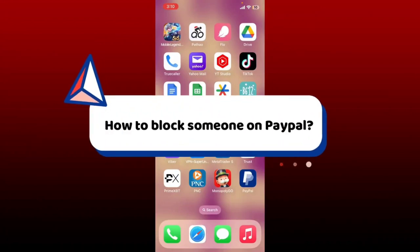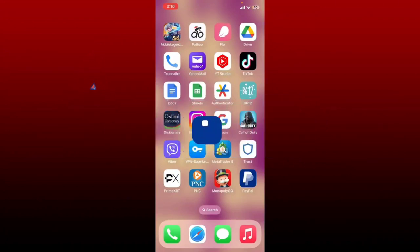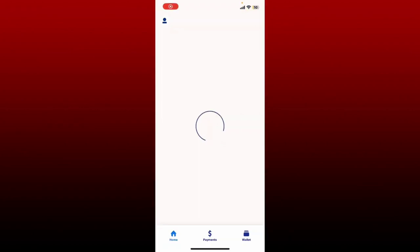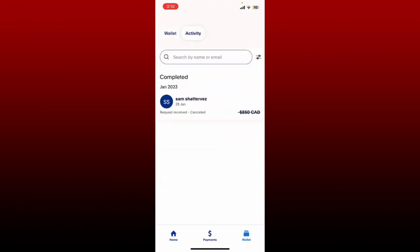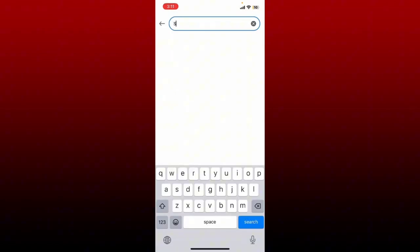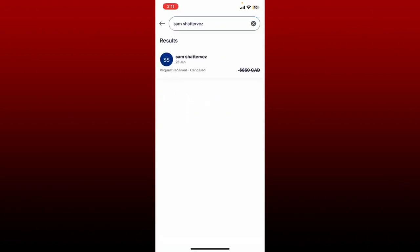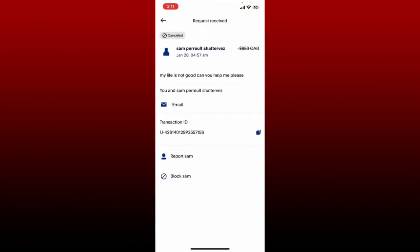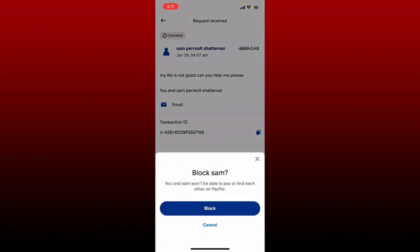How to block someone on PayPal: if you want to prevent a specific user from interacting with you on the PayPal platform, simply open up your PayPal application and make sure that you're logged in. After logging in, tap on the wallet button at the bottom right hand corner, go to the activity tab at the top, and search by the name or email of the person. Once you find the person in the search result, tap on their name. Then tap on the block button at the bottom of the page and tap block in the pop-up.